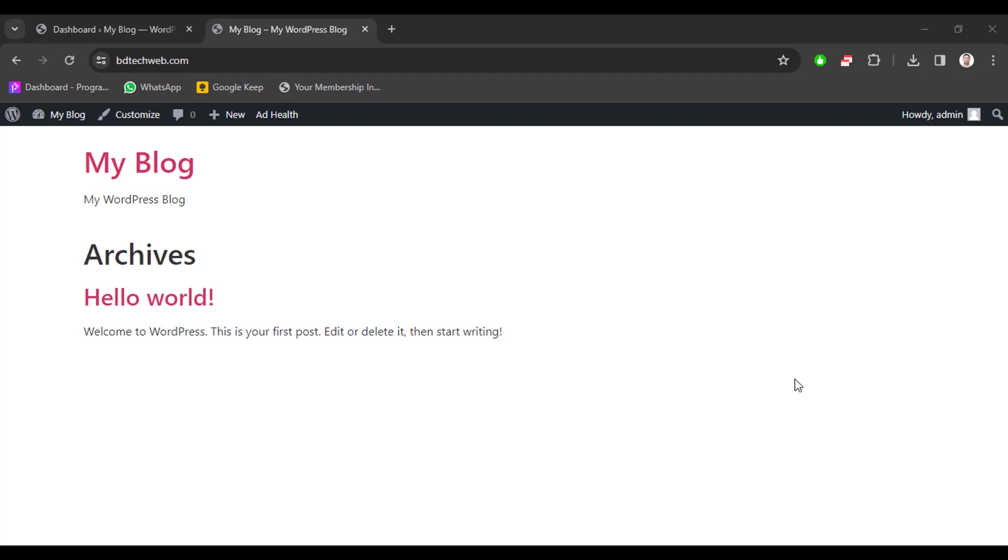Hi everyone, welcome back to another episode. In this episode I will teach you how to set up Advanced Ads AdSense ad manager plugin with your WordPress website. So let's get started. At first, open your AdSense website and go to your dashboard, then plugins, and click add new plugin.